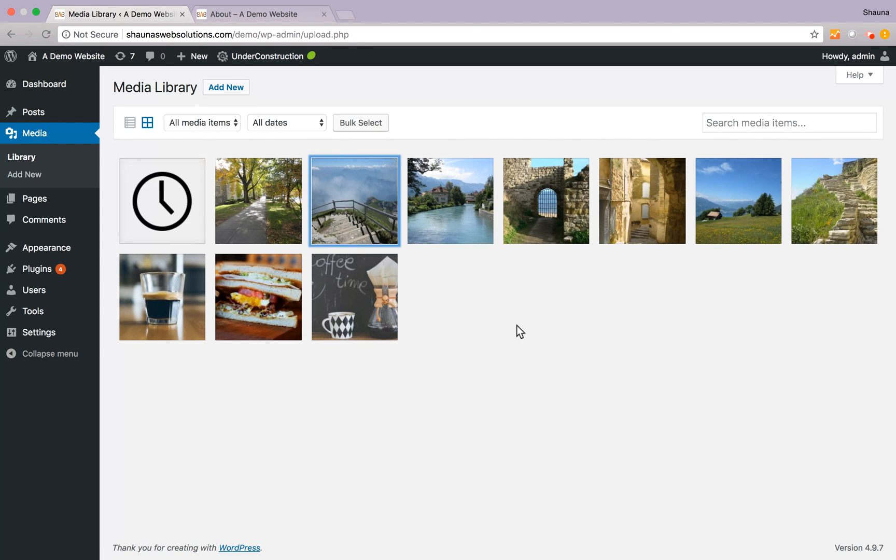When you add an image to the media library, WordPress automatically creates multiple versions of it in different sizes: thumbnail, medium, and large.